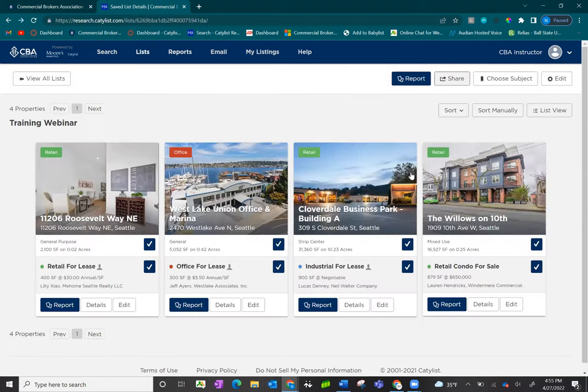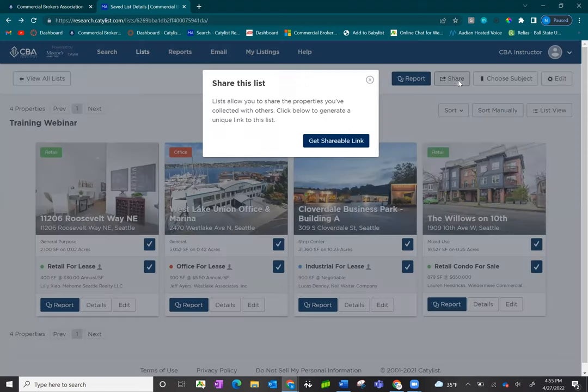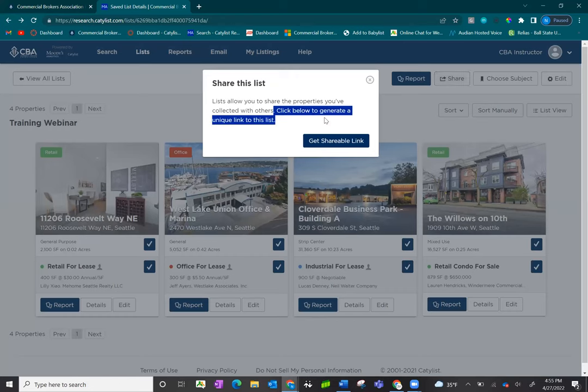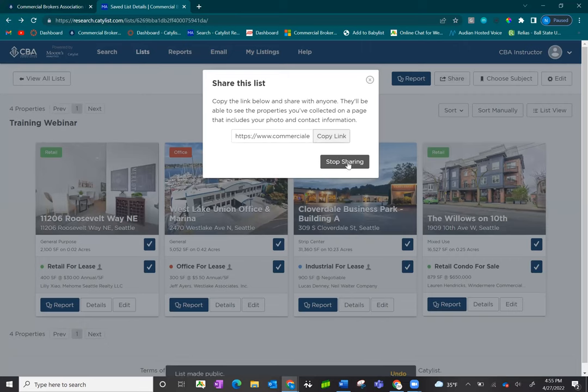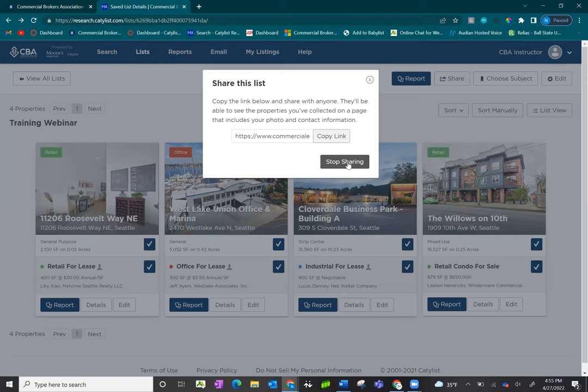You can also share this list with clients by clicking the share button. This allows you to generate a unique URL by clicking get shareable link. Copy the link and share it with your clients. At any point you'd like to stop sharing this link, click on stop sharing to deactivate the URL.